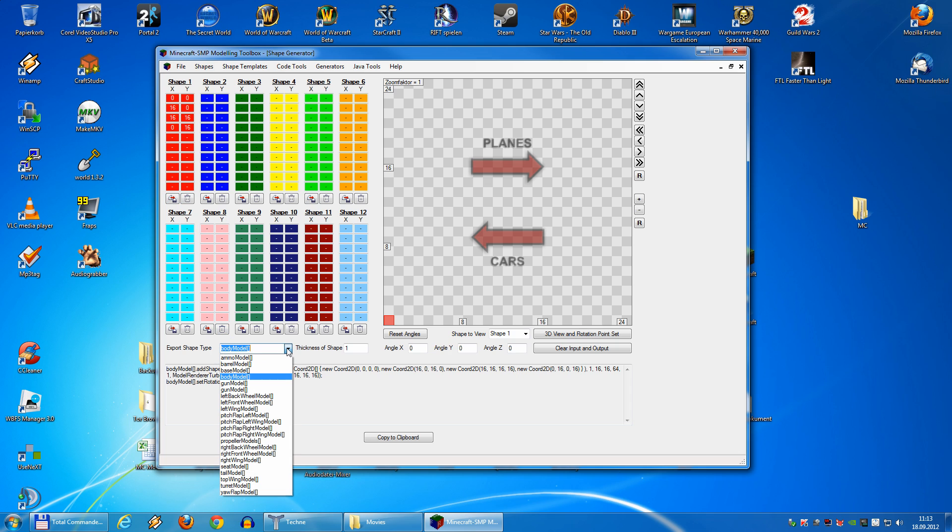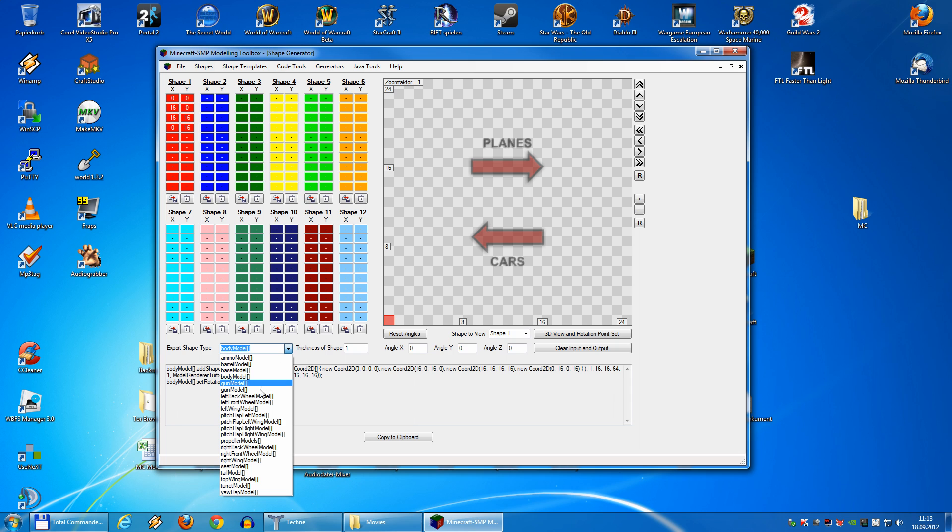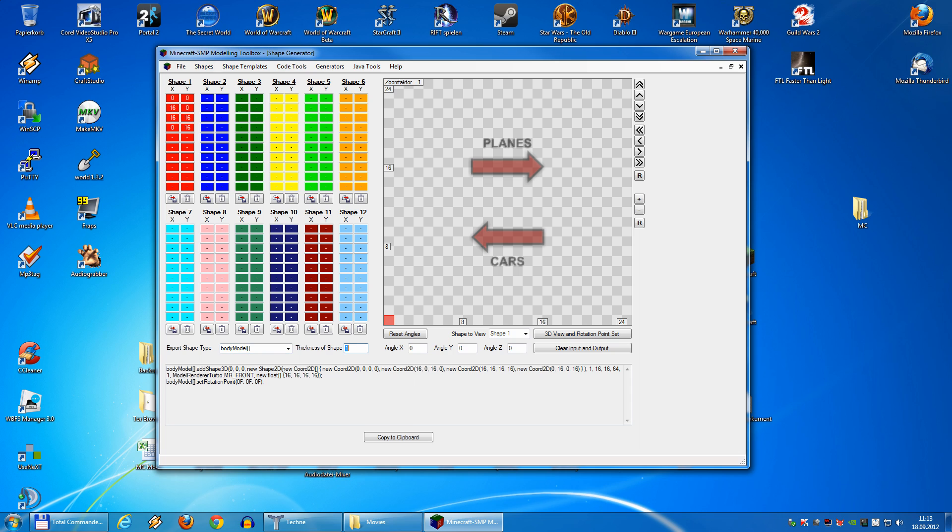We have a selector for the type. So here you can choose whatever type you want. For the thickness, to build how thick our shape will be, this time I will make it 8. Here you can set the rotation angle and you have a viewer as well.